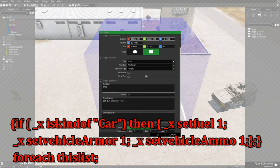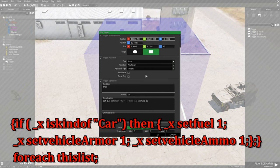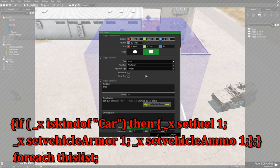Then we're going to go to left curly bracket, underscore x space set fuel space one semicolon, space underscore x space set vehicle armor space one semicolon, space.